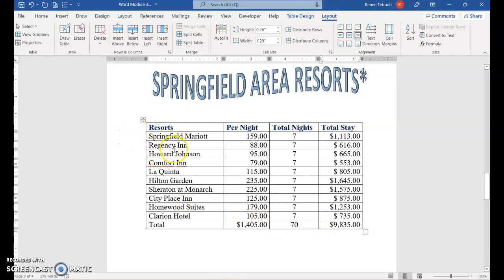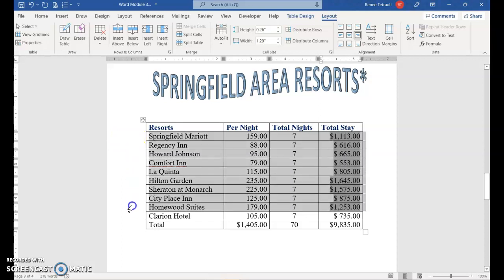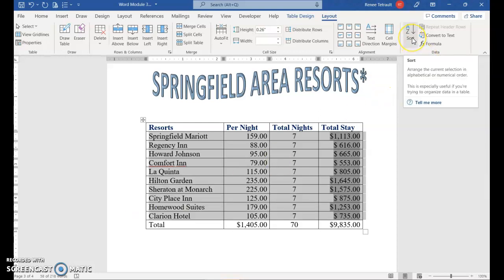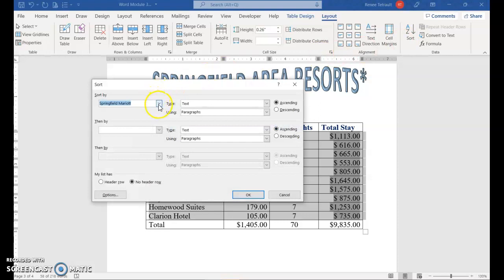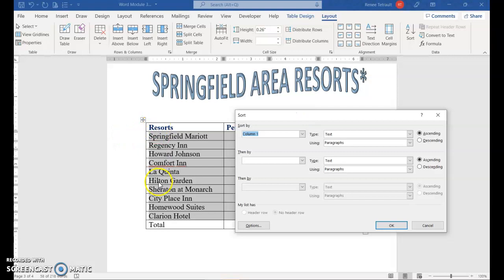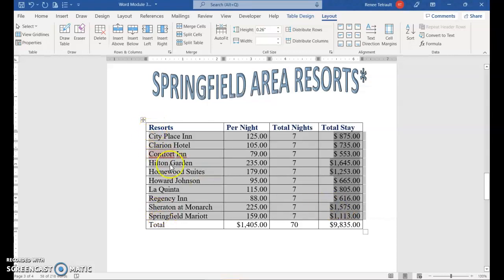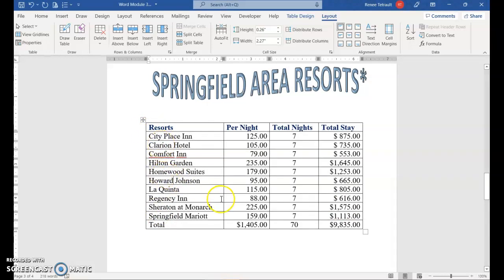You might also want the resorts listed in alphabetical order. Since there's a header row at the top and a total row at the bottom, select only the data rows you want sorted. Then choose Sort. Set it to sort by Column 1, sort type Text, ascending order, and click OK. That puts the resort names in alphabetical order without affecting the header or totals row.